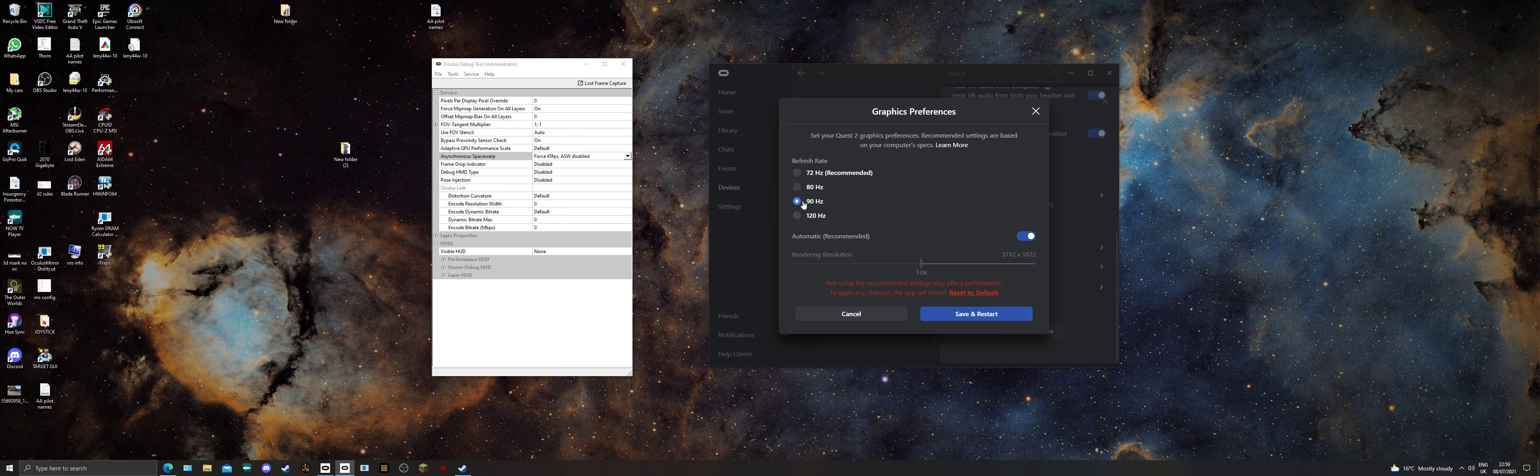What that will do is when you're in IL-2 it should peg to 45, and your graphics card should be able to get around that when you're flying. It should stop most of the blips. If you don't have this on, it tries to run at 90 and will keep dropping to 45.